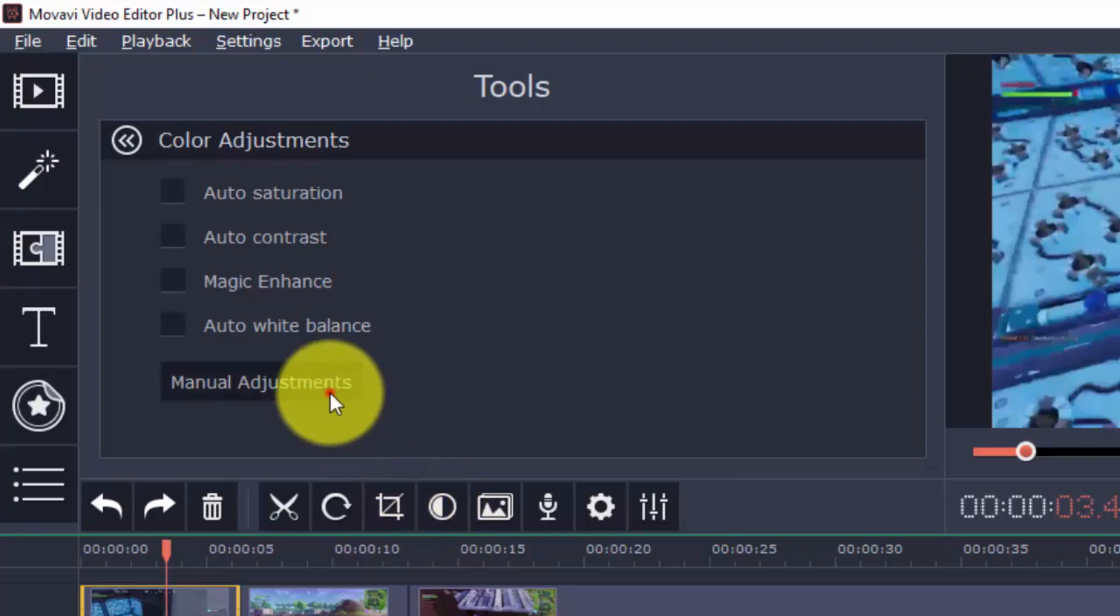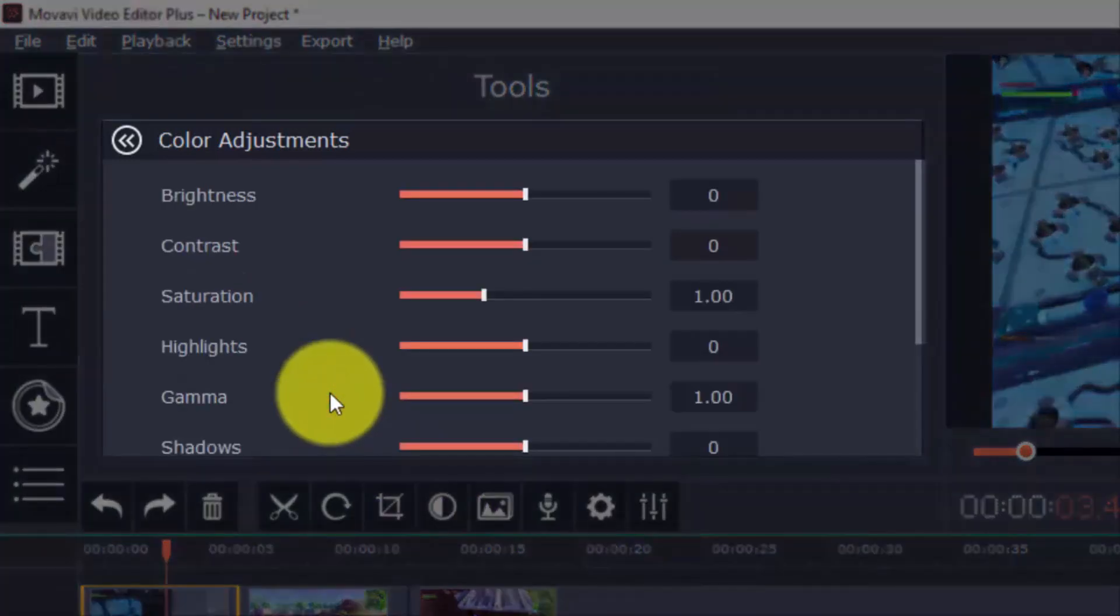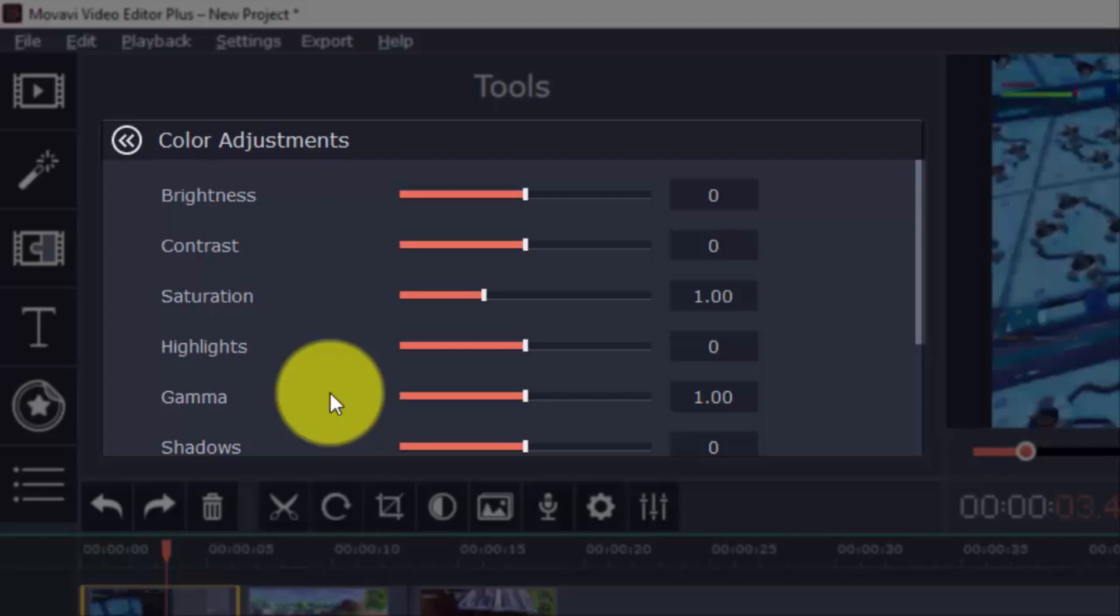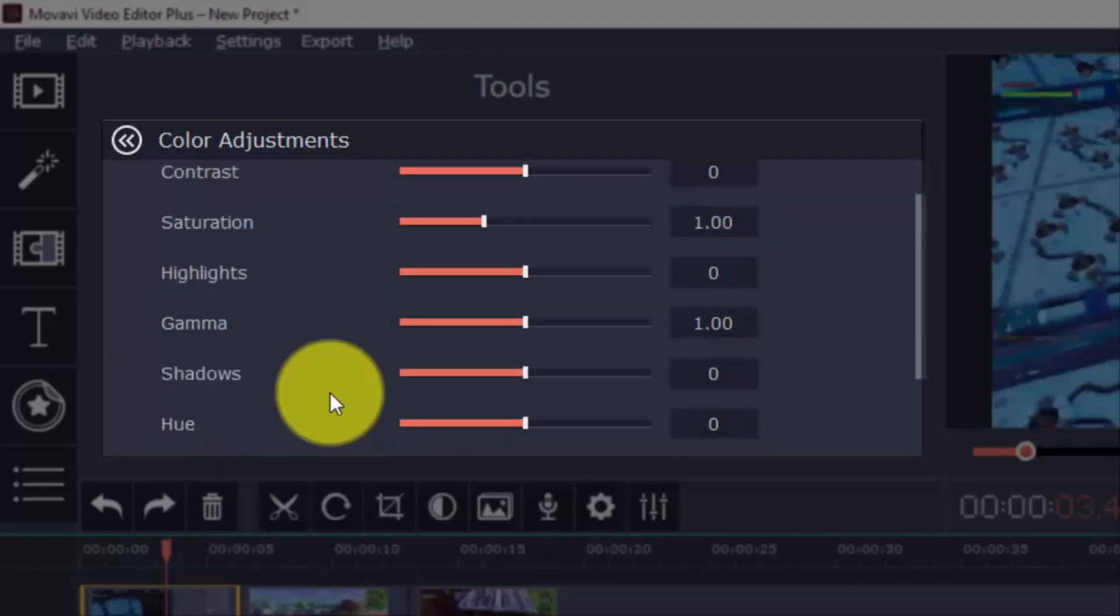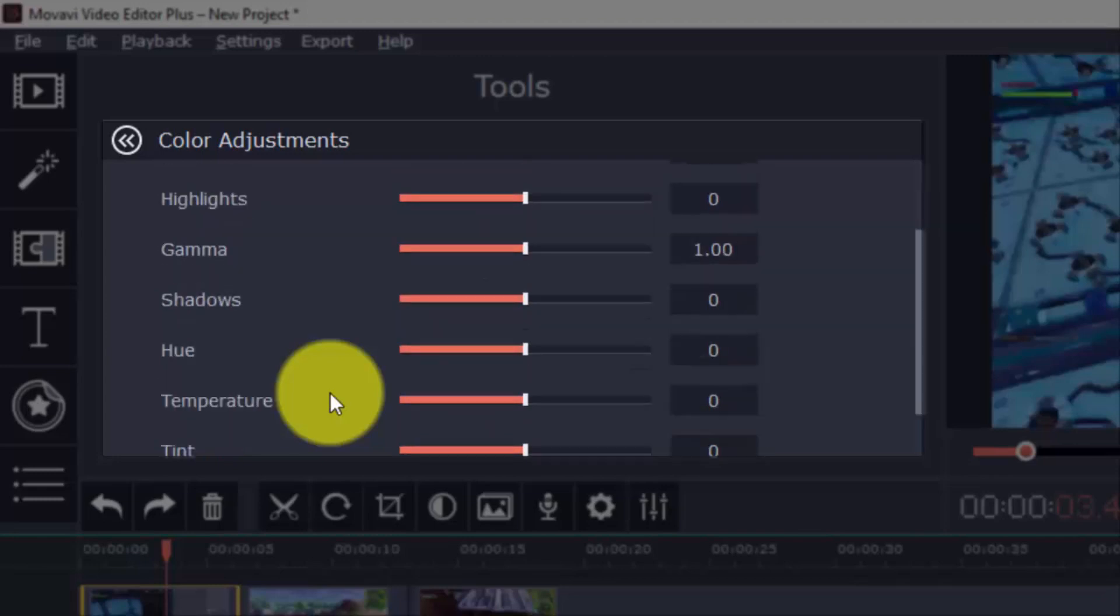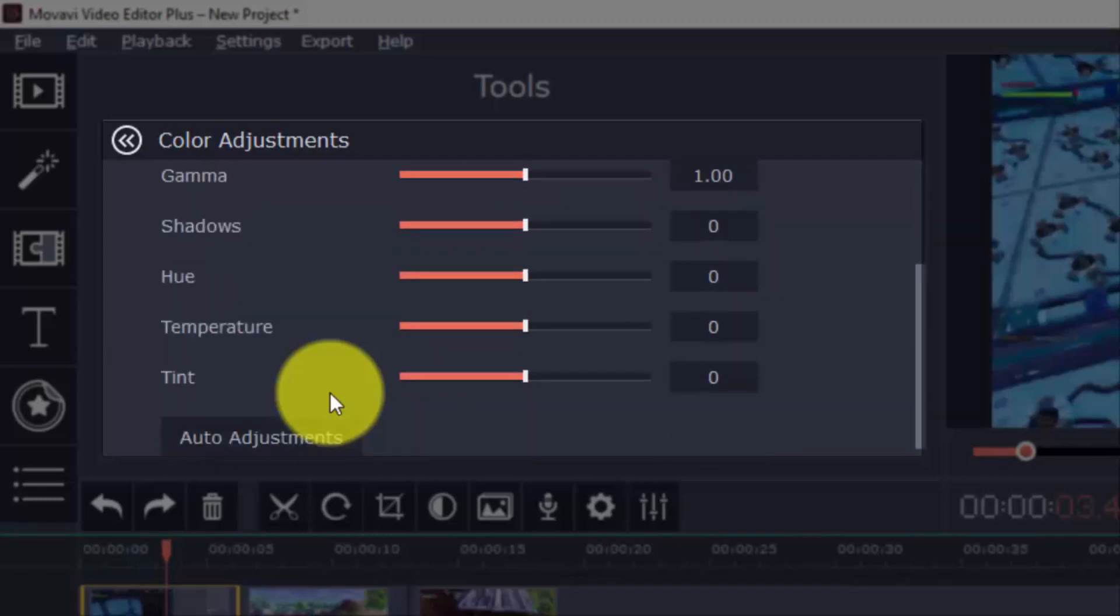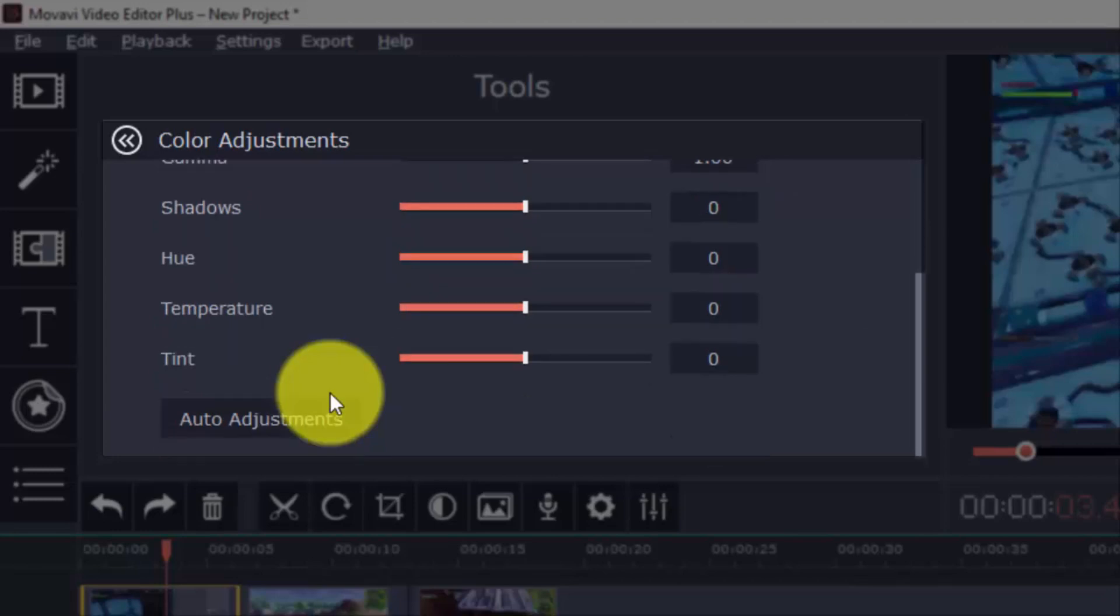Here, you can adjust Brightness, Contrast, Saturation, Highlights, Gamma, Shadows, Hue, Temperature, and Tint.